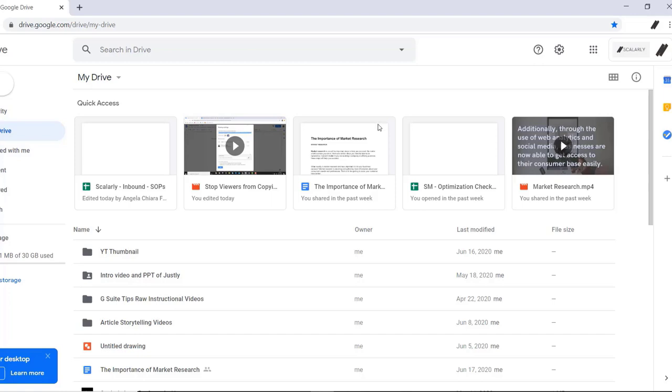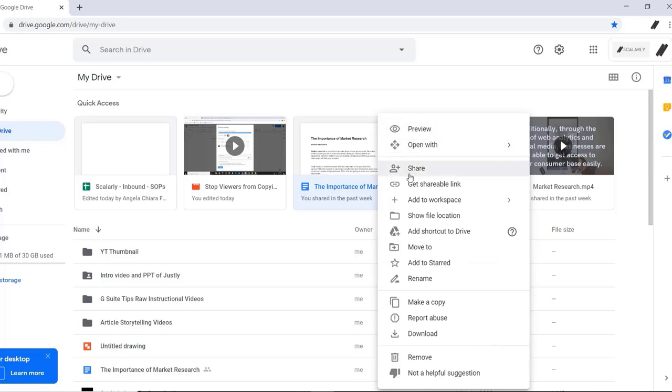But you can do it from your My Drive view if it's visible in the list. You can simply right-click on the file, click share,